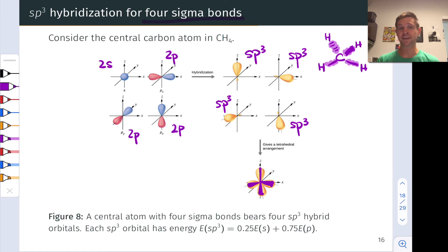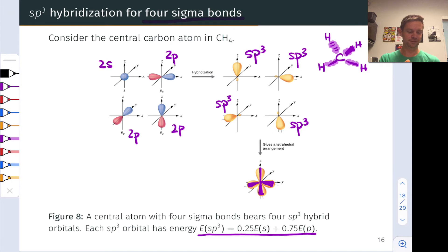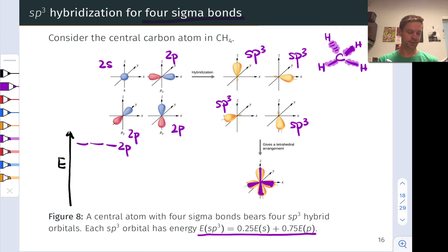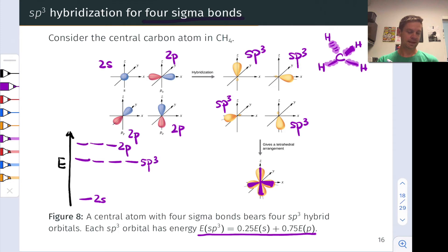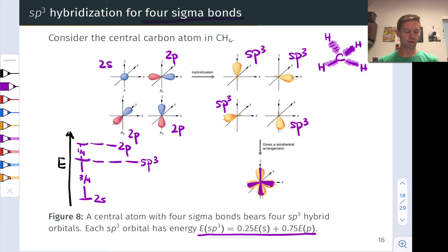The energy here: we've got 75% p character, so the energies of the sp3 hybrids are 75% of the way from s to p. On an energy level diagram with 2p orbitals at the top and 2s at the bottom, the sp3 hybrids are three-quarters of the way from s to p. Other things being equal, sp3 hybrids are higher in energy than the sp2 and sp hybrids.